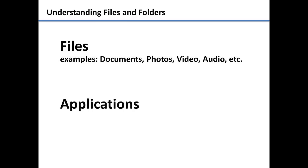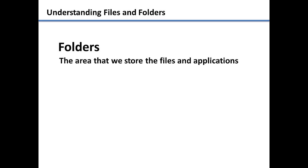Applications are the programs we use to create the files that are stored on your computer. Another term you will commonly hear is folders. Folders are where we store the files and applications.